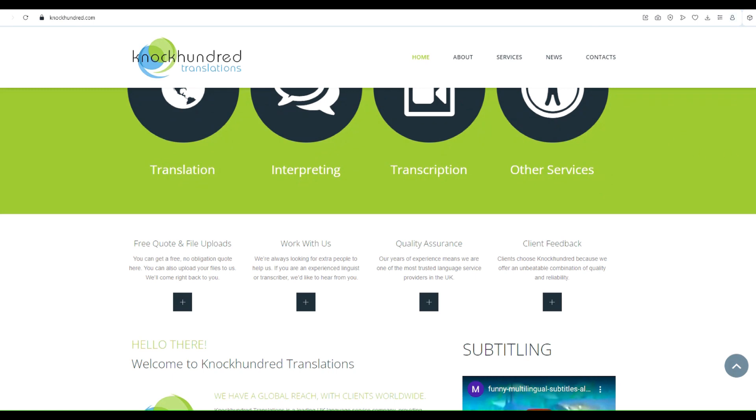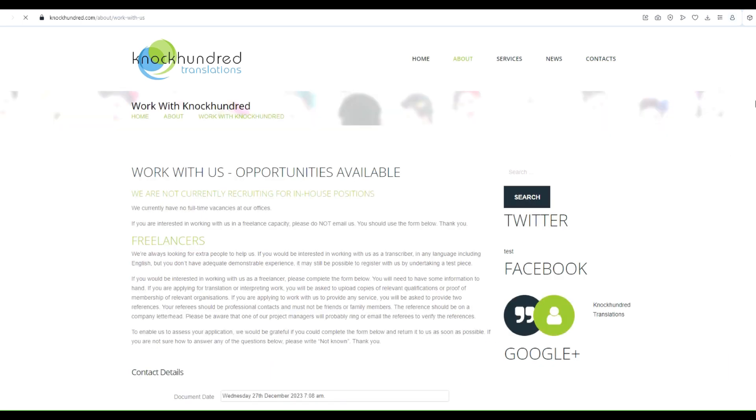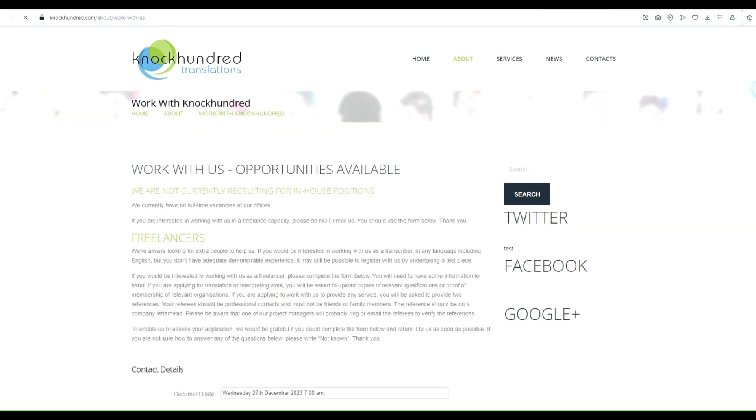To apply for online translation jobs with Knock 100, all you need to do is click on the Work with Knock 100 button right here. It'll take you to a page with all the details and procedures you need to know.